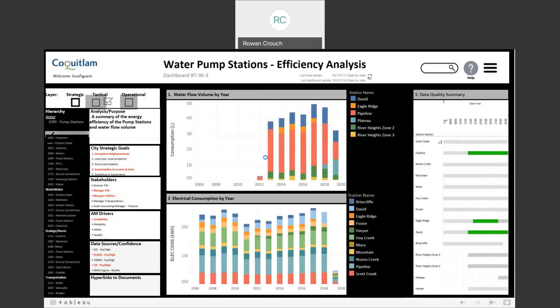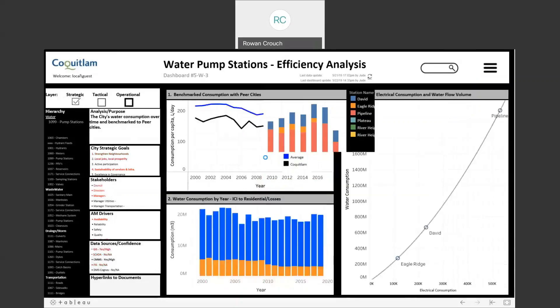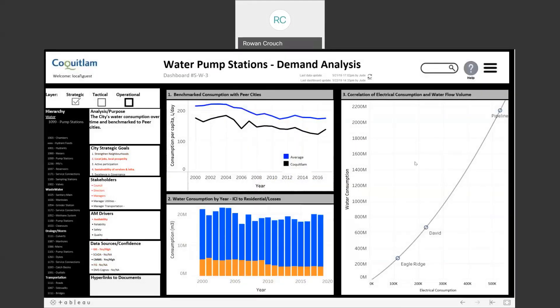Moving up to the strategic dashboard, we are able to see a direct comparison of electrical consumption at a higher level compared to separate roll-up charts, as well as a benchmark consumption comparison with peer cities — Coquitlam versus the general average — showing that Coquitlam's consumption per capita in litres per day is considerably lower. Additionally, we display industrial and commercial water consumption as a comparison to residential consumption over time, so the city can better understand where their largest consumption analysis is undertaken.